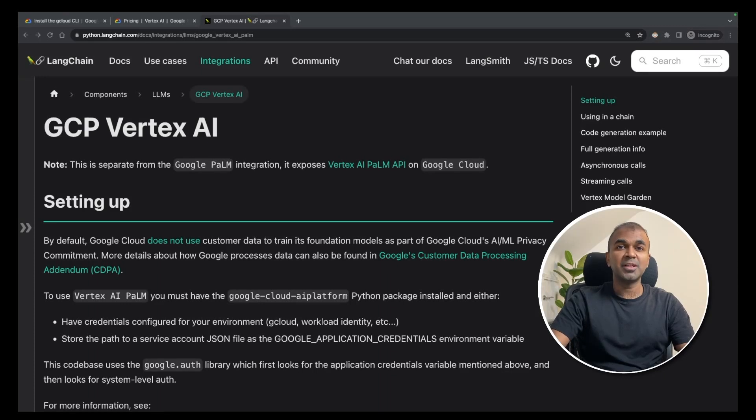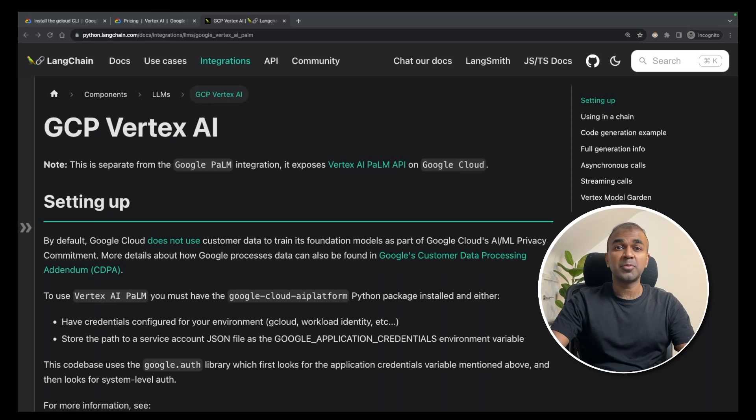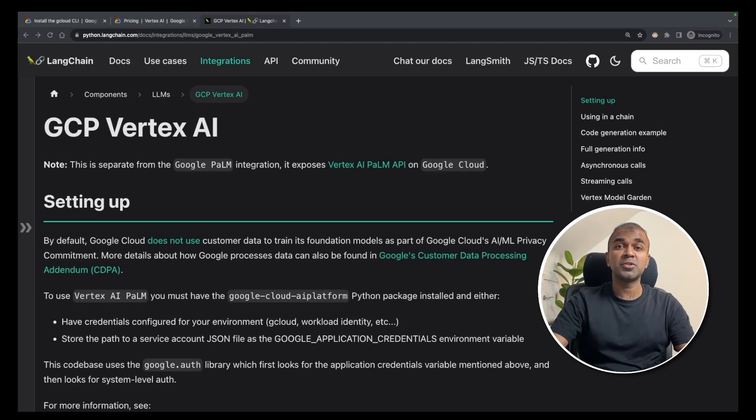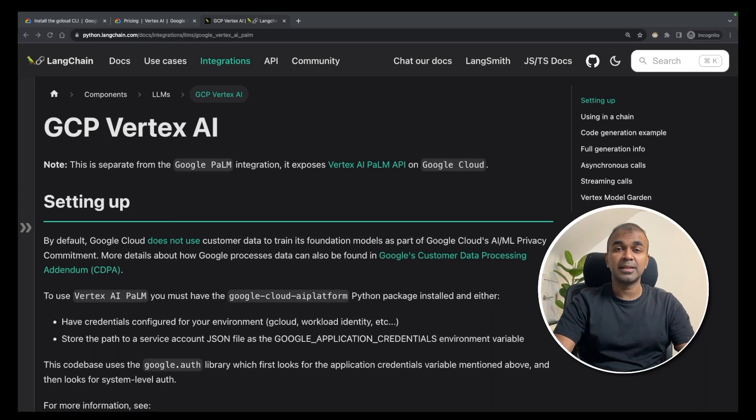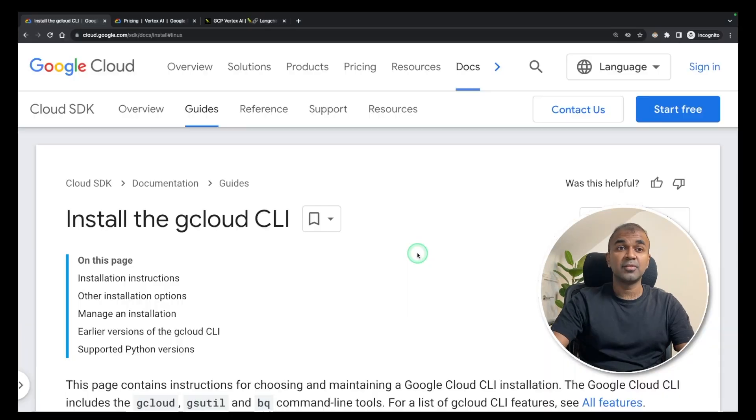Hi everyone, I'm really excited about Vertex AI integrated with the blockchain. I'm going to take you through step by step on how to set that up and run Palm AI, Google's product. Let's get started.